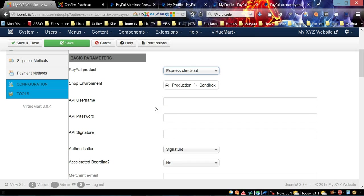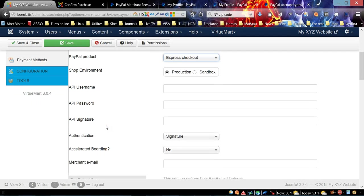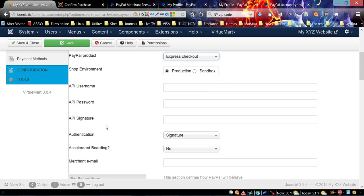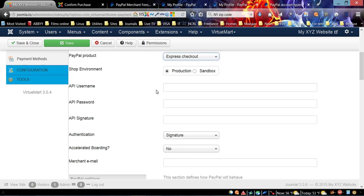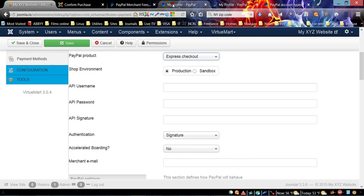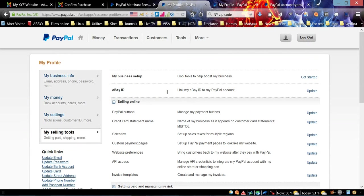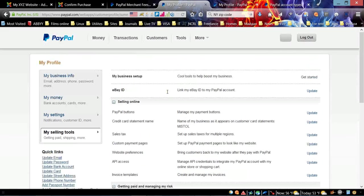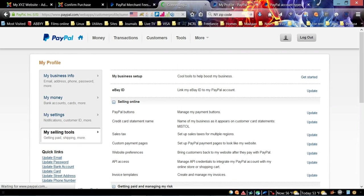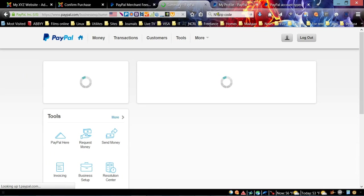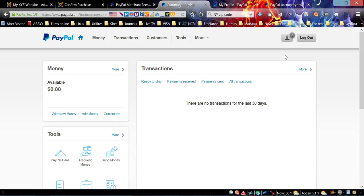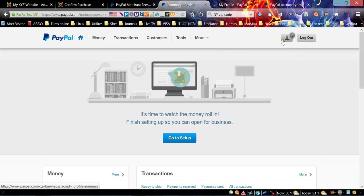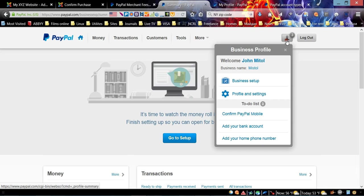It's asking for our API username, password, and signature. In order to get this API, we need to go to the PayPal account.